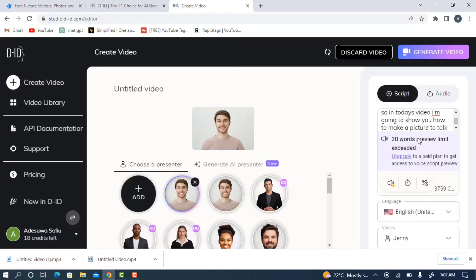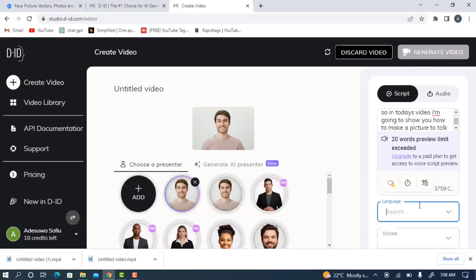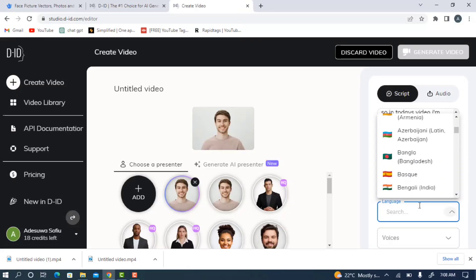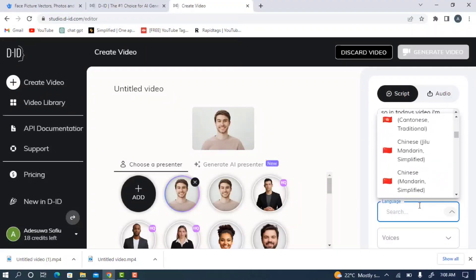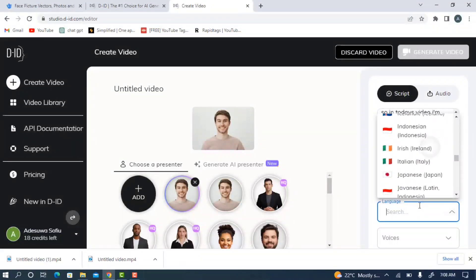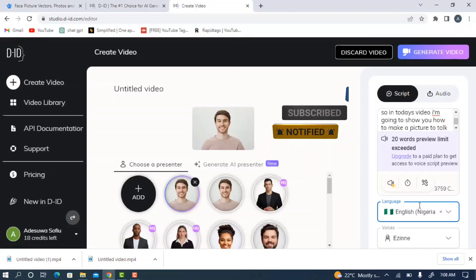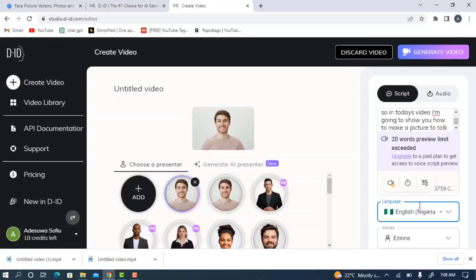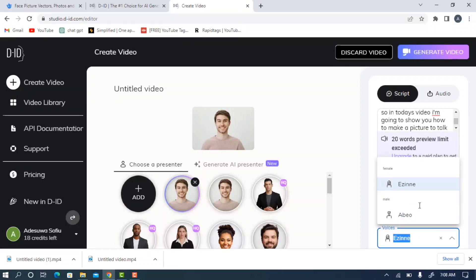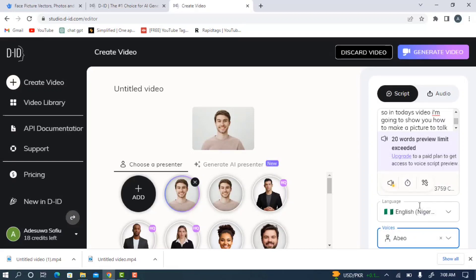If you see the 20-word preview limit, that just means it's for preview only and not for the final download — there's no limit for generating the actual video, so don't worry about it. Just input all your scripts and select the language you want. There are a lot of languages available. I'm going to use English Nigeria. Select your language, then choose a male voice if using a male picture, or a female voice if using a female picture.